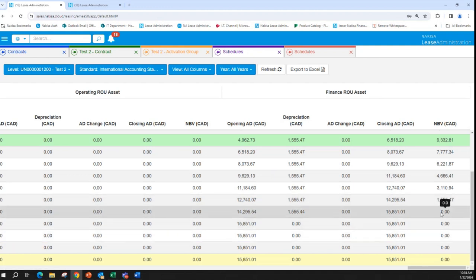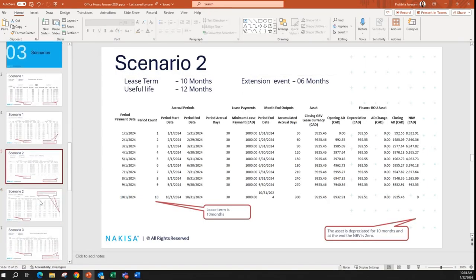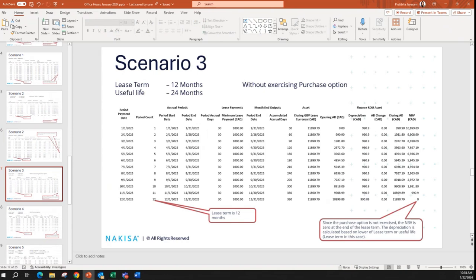From the 12th month, the NBV is set to zero. Moving on to the third scenario: here we have a contract where the lease term is 12 months and the useful life is 24 months, and we have a purchase option, but we are not exercising it.